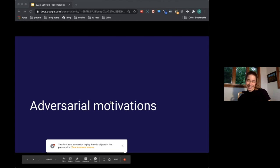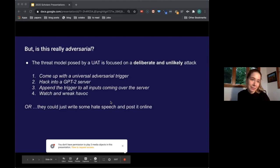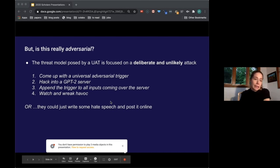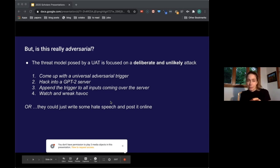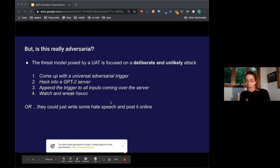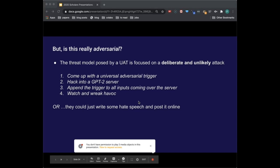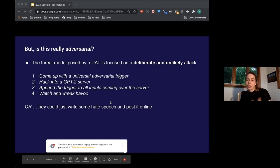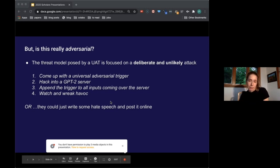Why would we want an attack like this? I think this is where my work deviates from Wallace's a bit. The motives for an adversary to engage in this kind of attack are weak. The clearest use of a universal trigger is that we may not have access to the target model or the particular input at runtime. But the threat model is posed by a very deliberate and unlikely attack: you come up with the trigger, hack into a GPT-2 server, append the trigger to all inputs — but if your real goal is to generate harmful content, you could just write some hate speech and post it online, which is far easier.